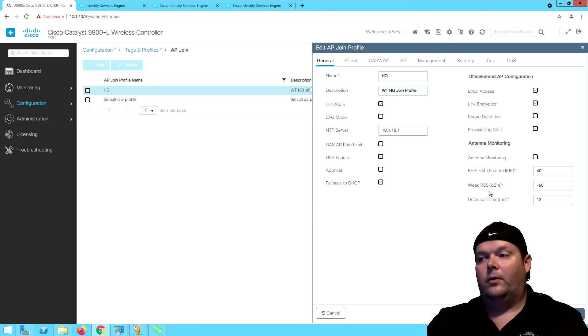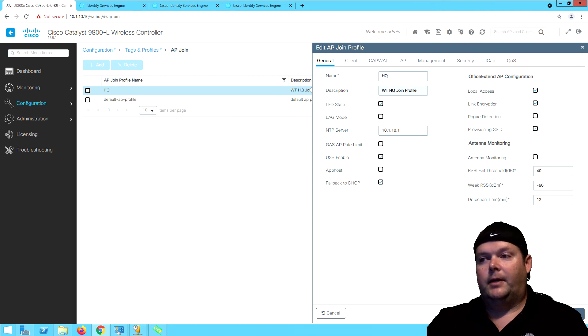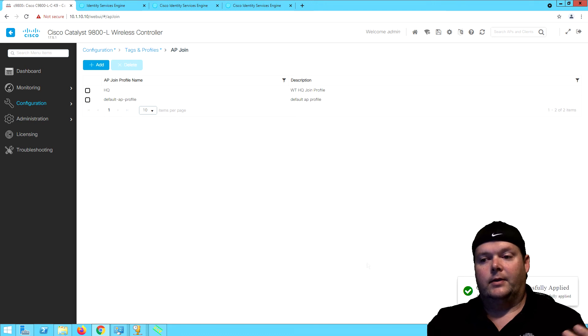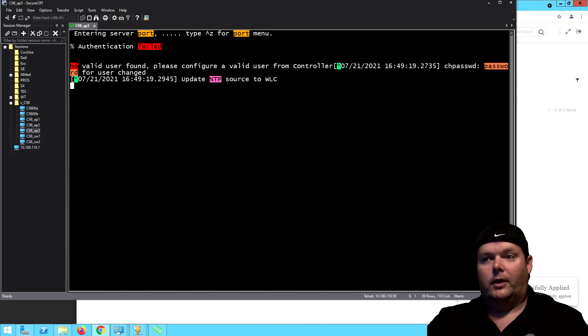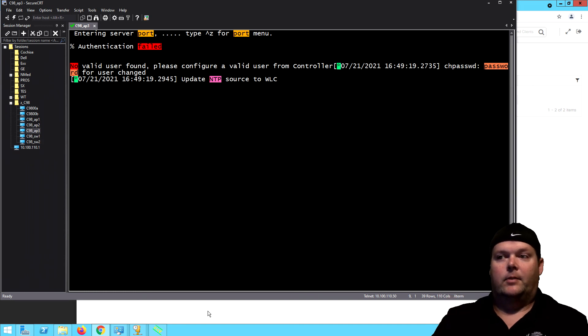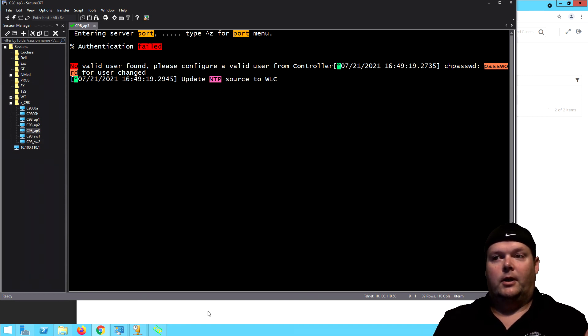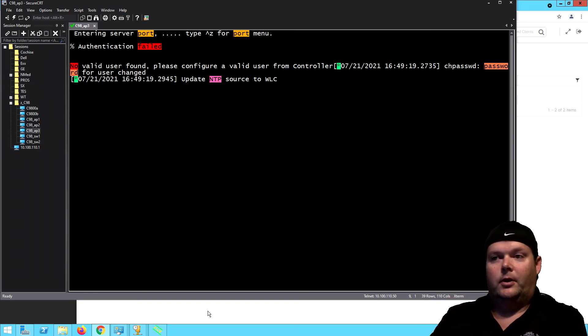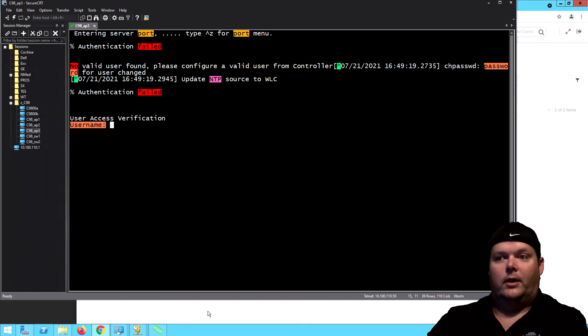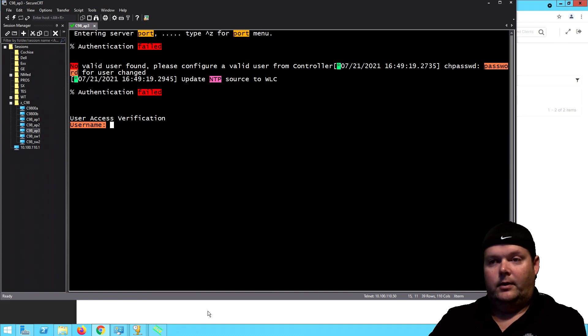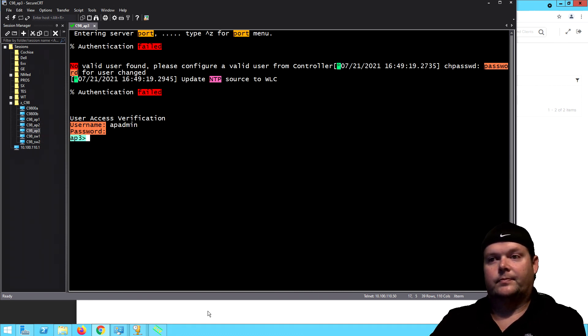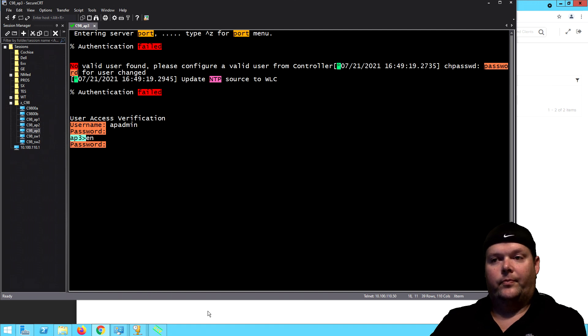We're going to go ahead and click update and apply. That met our requirements. Now whenever we go to our APs, remember it will take a second. It says please configure a valid user, update NDP source. So those couple things were done. We should now have a login with AP admin, and now we're on our AP.